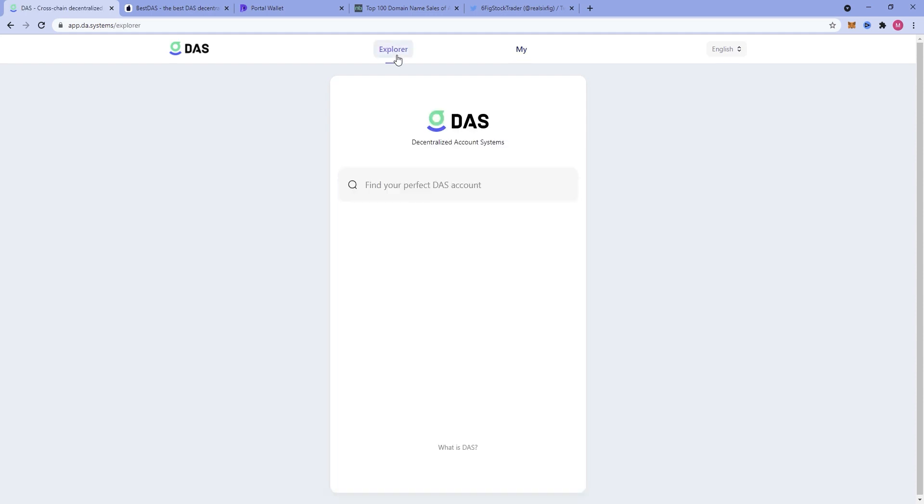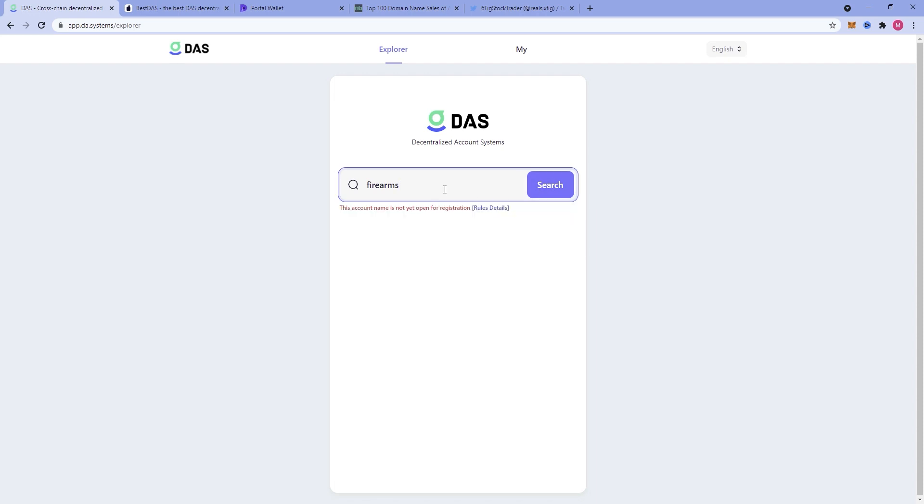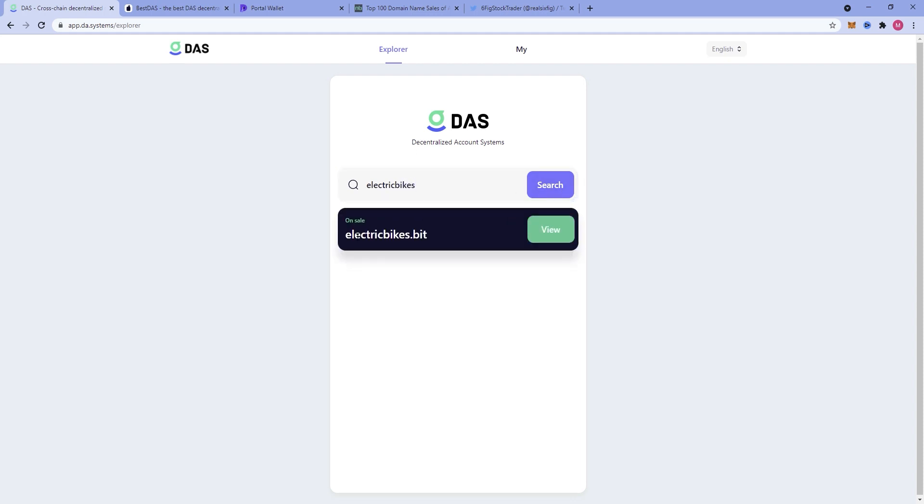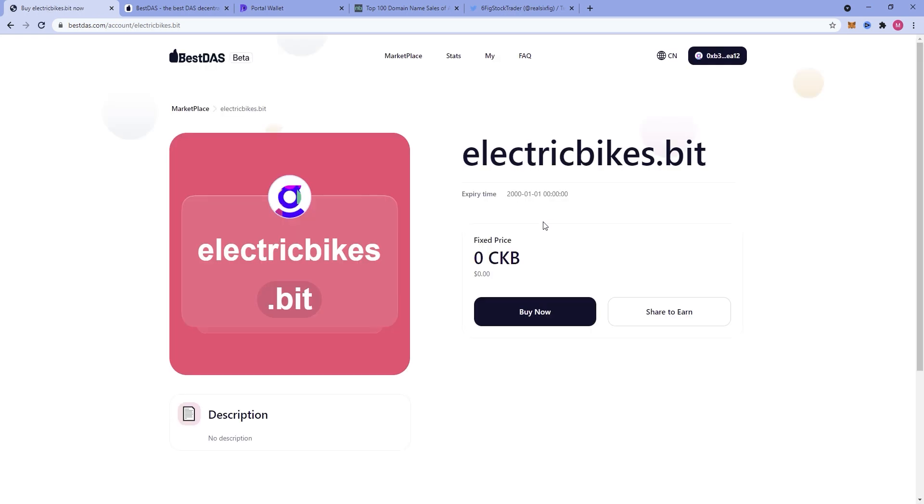If we go to the Explorer, let's just say we wanted to look up firearms.bit. It's not yet open for registration. Let's just think of, we'll just go electric bikes because that's what I own. I own this one. So this is on sale and we can view this on Best DOS.